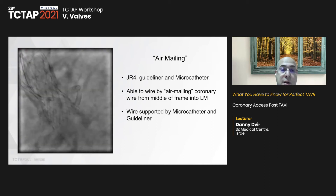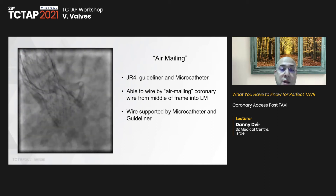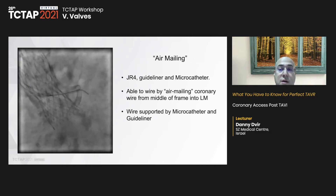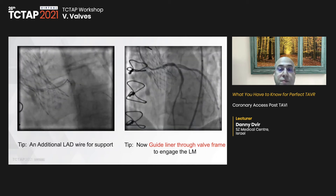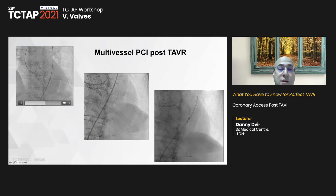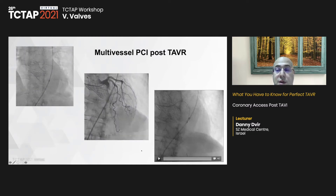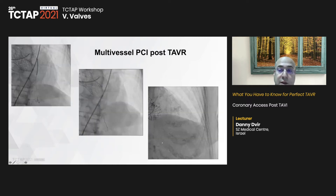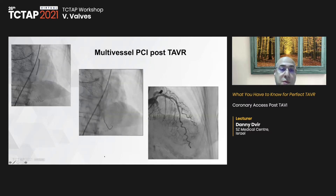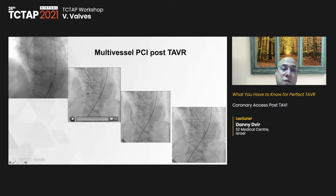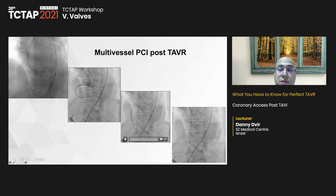Here is an example of air-mailing — wiring the coronaries without real engagement of the coronary ostium. Later you can bring equipment over that wire and advance a guide extension for better support. Here is a multi-vessel PCI example, with coronary ostia engagement led by a 0.035 wire. That patient had rotational ablation of the mid-LAD, then the LAD was opened successfully, followed by PCI of the right coronary artery — engagement performed behind the frame of a CoreValve device.